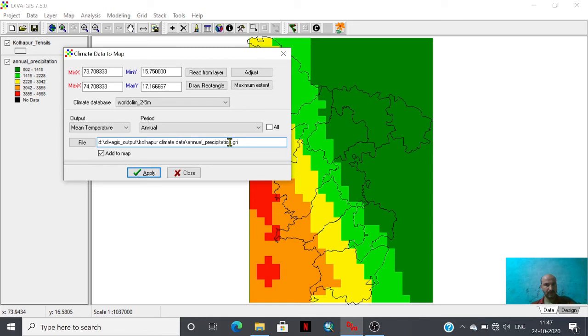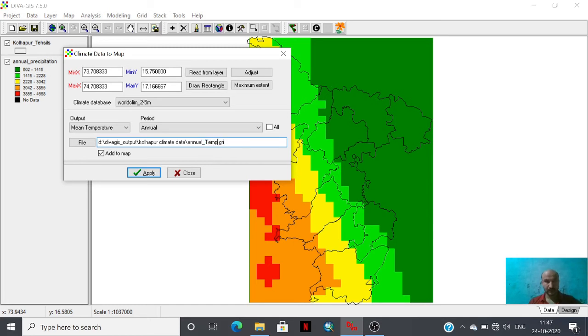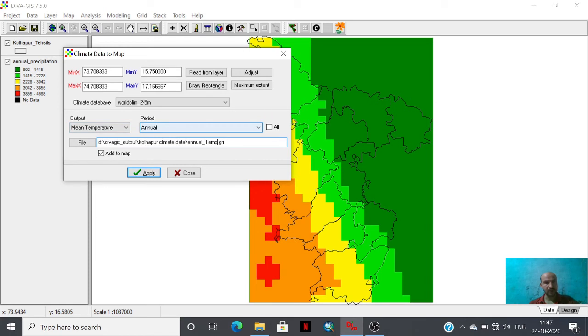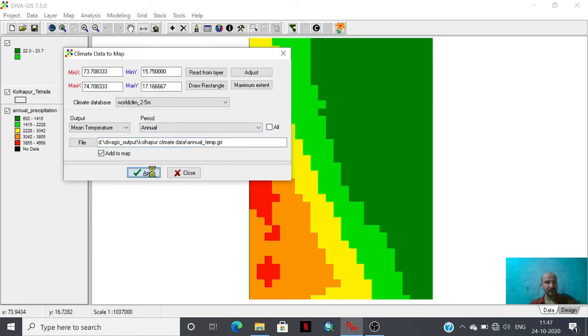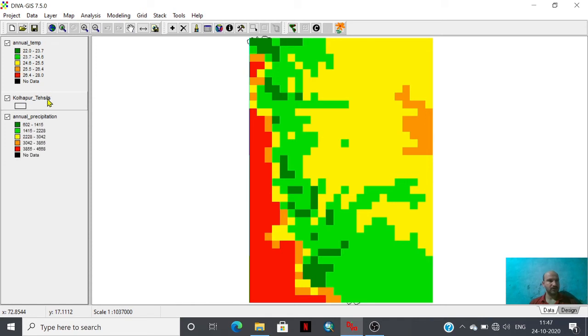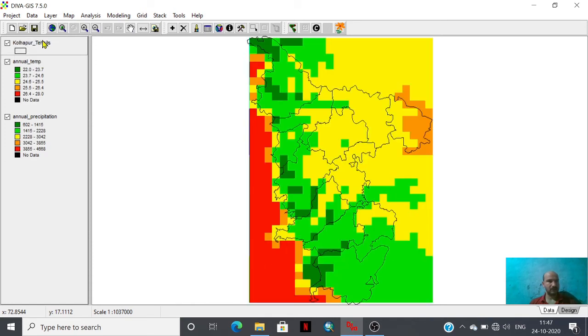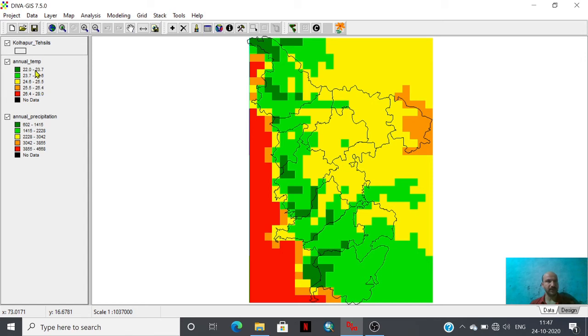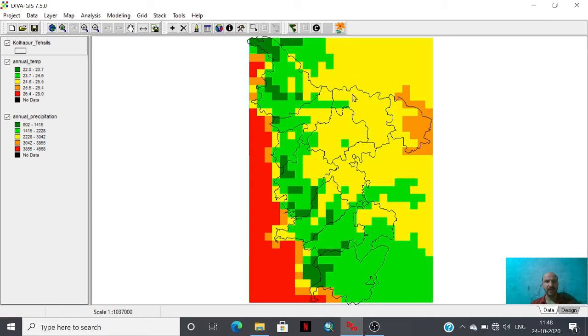Then we have to select this output mean temperature annual, or we can extract for a particular month also. Look at that, I'm just changing the sequence of layers. This is the annual temperature, mean average annual temperature of Kulapur district. We could say that this eastern part of district is having higher temperature than the western part because this is the western ghat region. That's why temperature is lower.